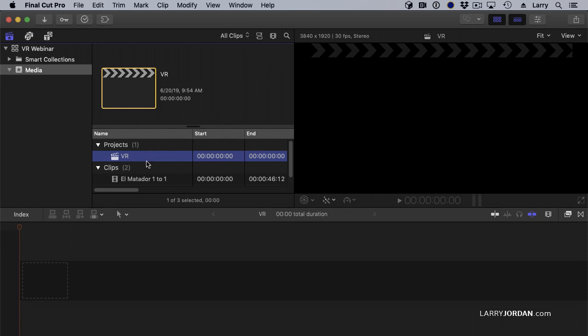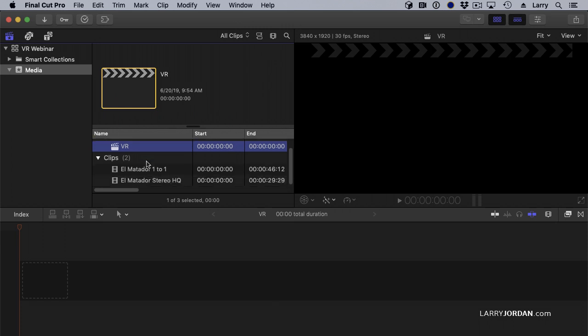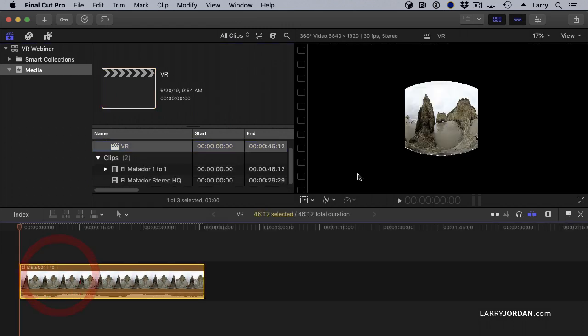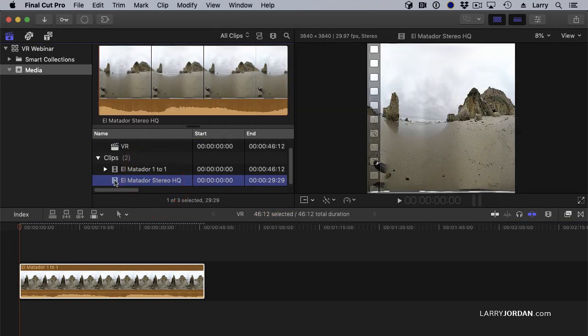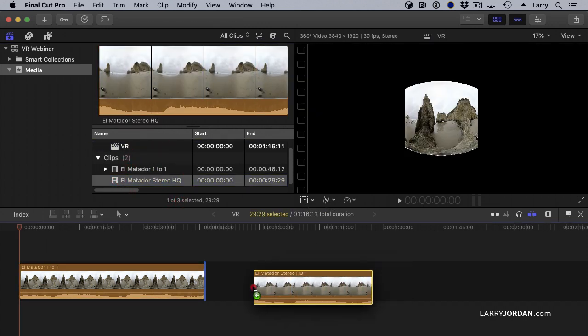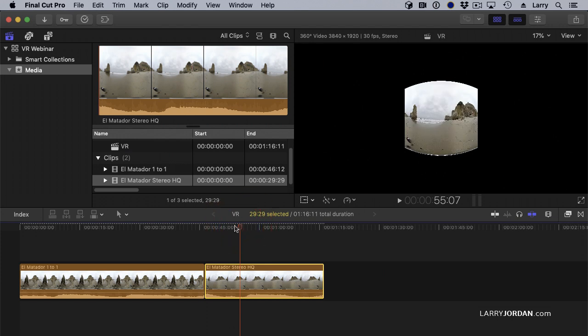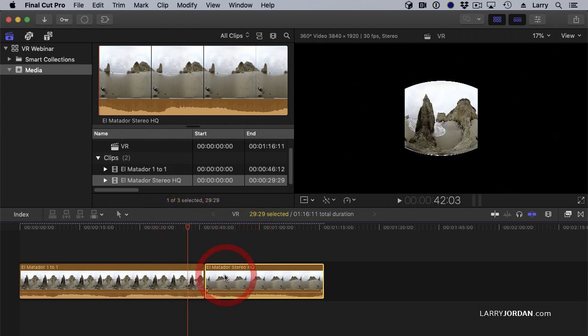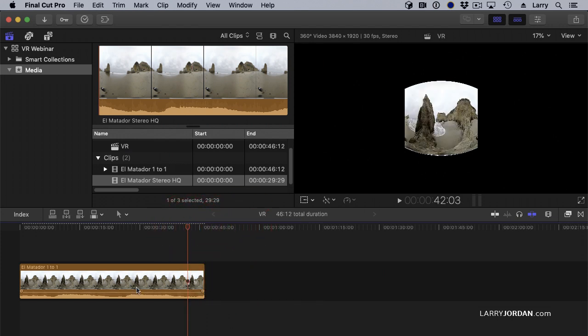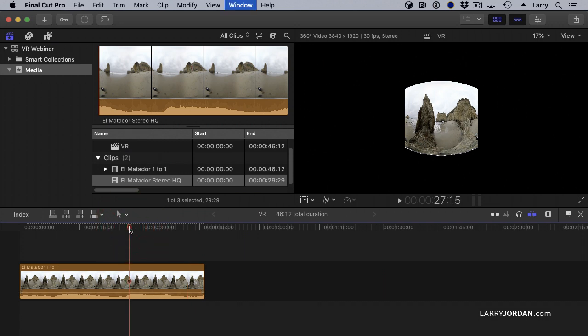I'm going to drag my mono clip into the project, and this creates a mono project. I can drag the stereo clip in and it treats it as a mono clip. The settings are determined when you drop the clip in for the first time. When the first clip goes in, that sets the settings.